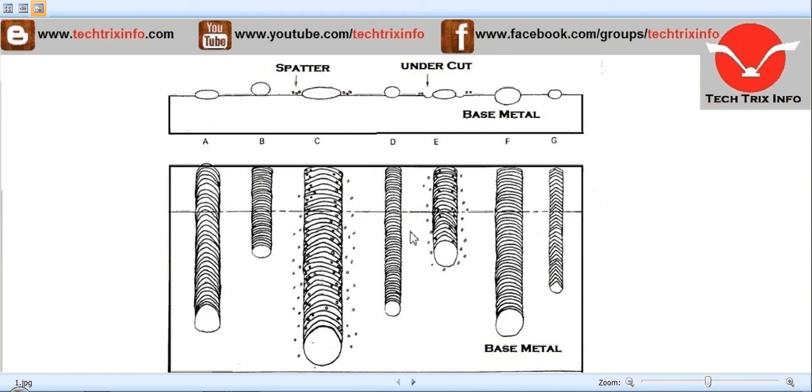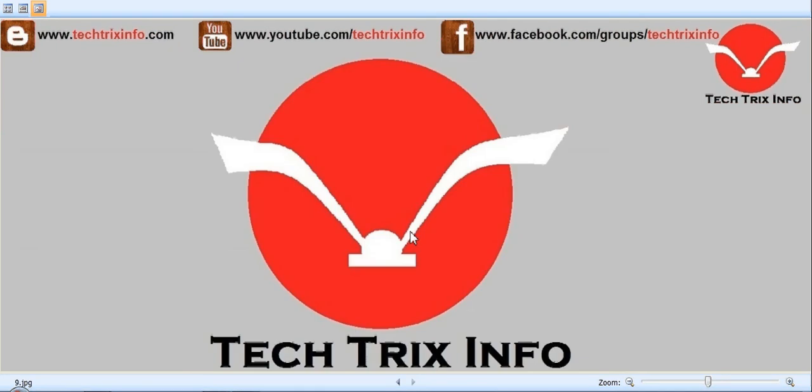For more technical related videos, you can visit my blog or my YouTube channel. If you like this video, please drop a comment or click the like button, and don't forget to click the subscribe button so that you will get daily technical video updates. Thanks for watching this video.